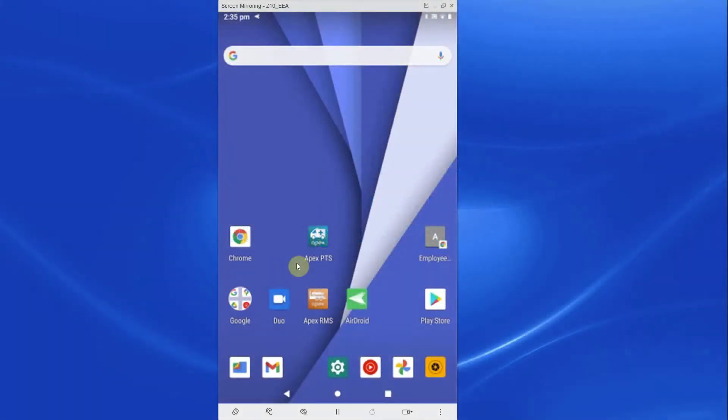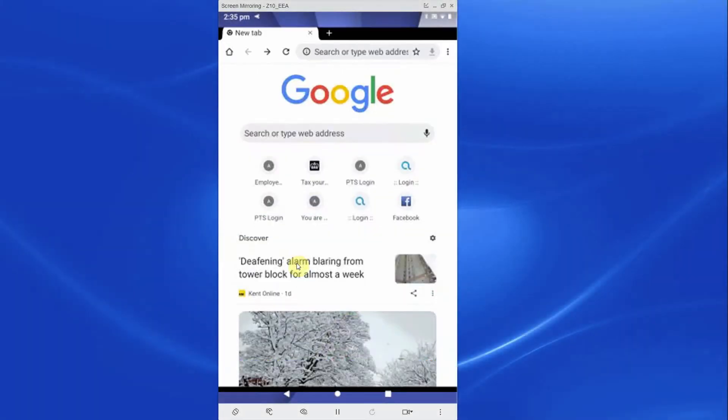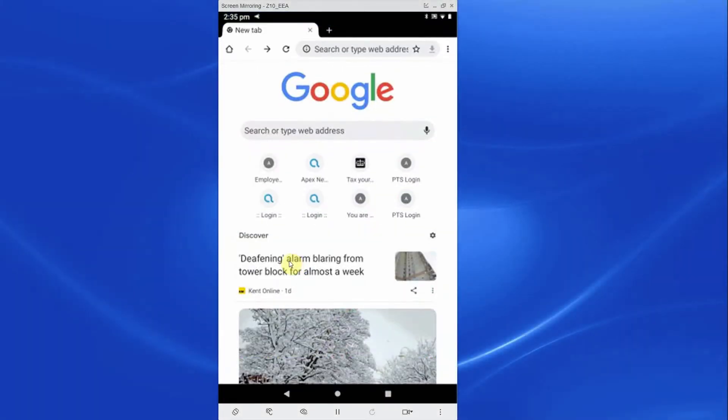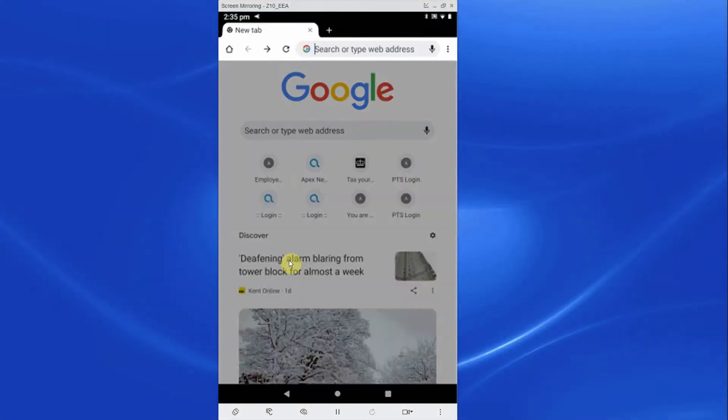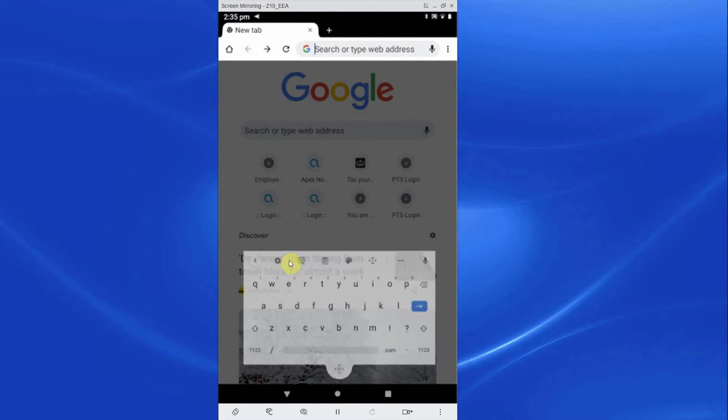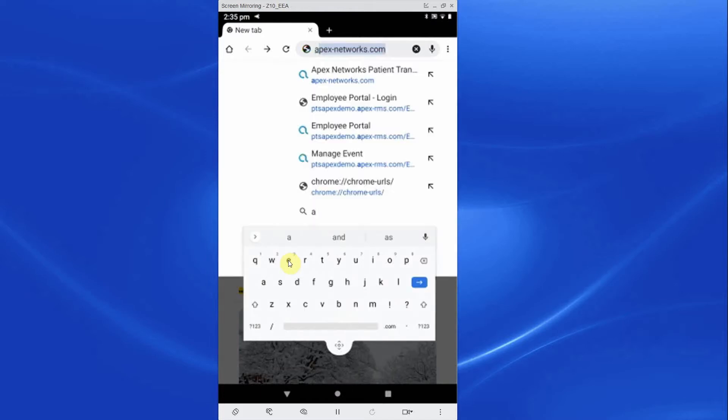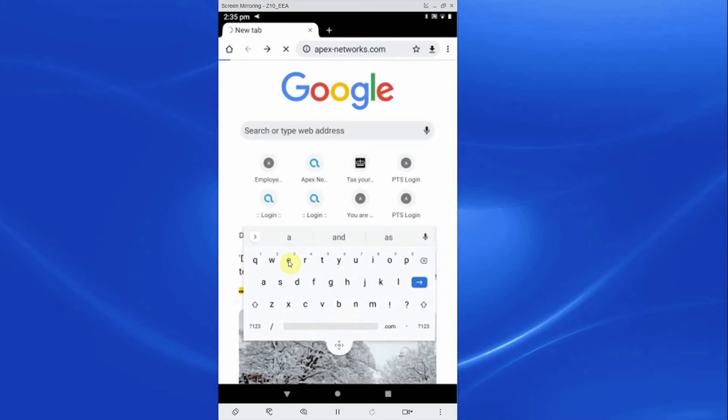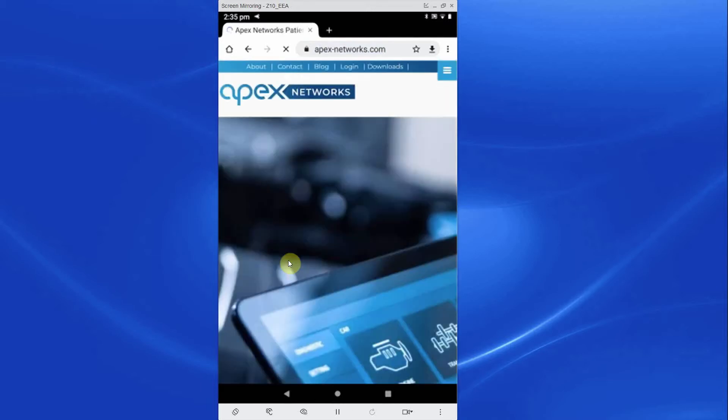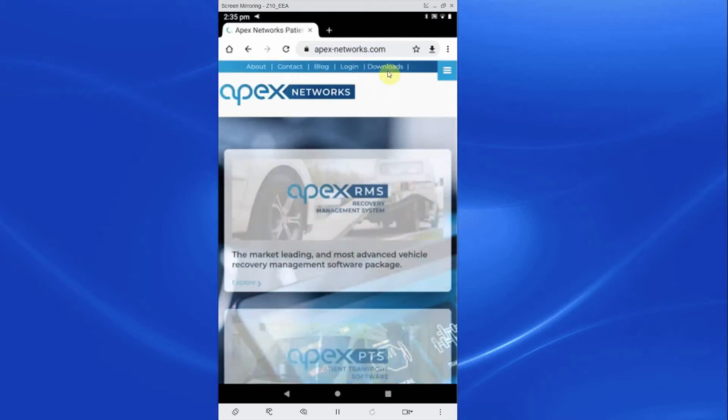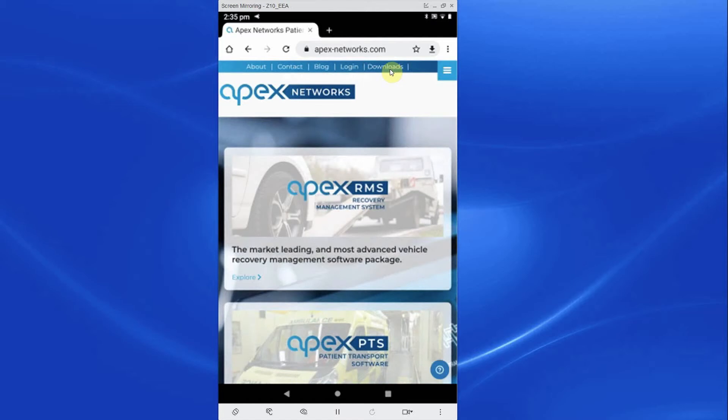First, you must download the Apex PTS software onto your Android device. You can do this by opening a web browser on your Android phone or tablet and going to www.apex-networks.com. Under the Software Downloads, tap Android Installer for PTS.